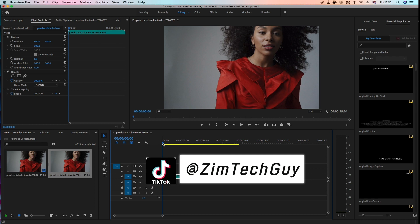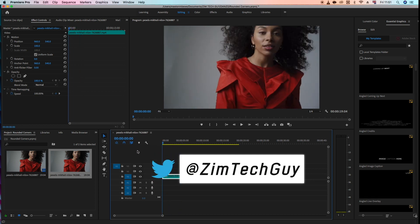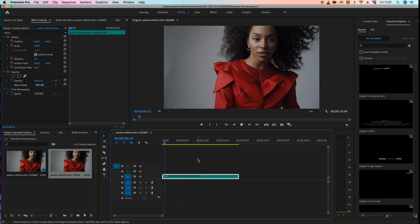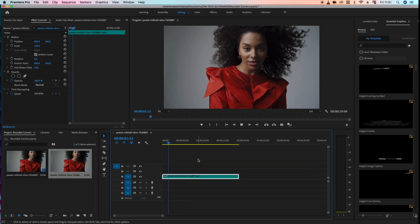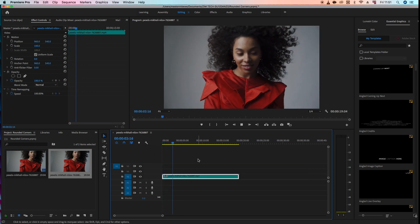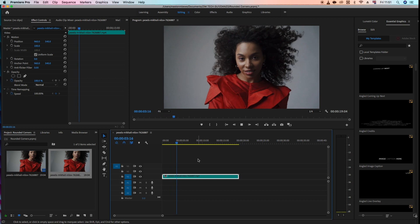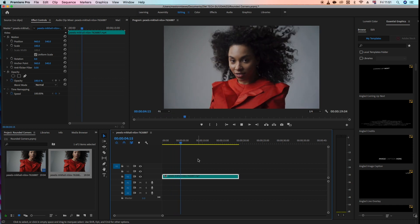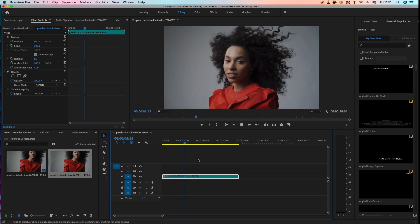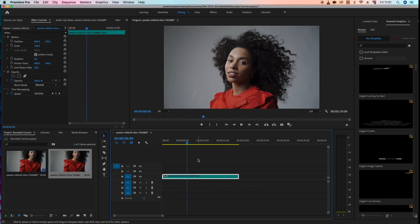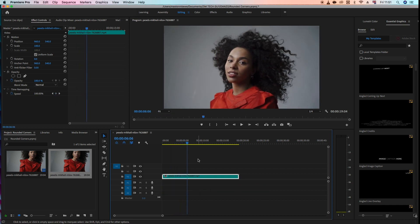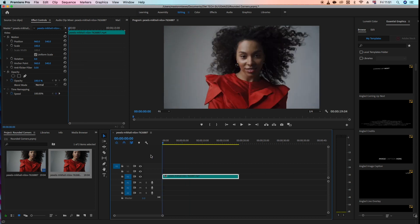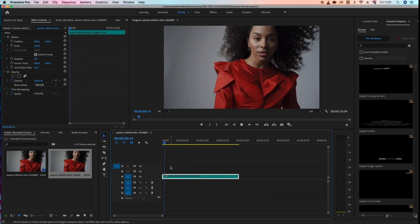Now on the timeline here we've got a clip which I downloaded from my favorite website Pexels. Shout out to the creator. If you want to work along with this video I'll leave a link below so that you can work with it as well. Now what we want to do is put rounded corners here.